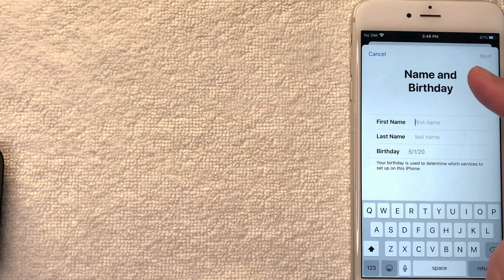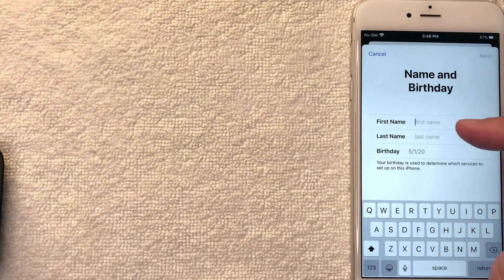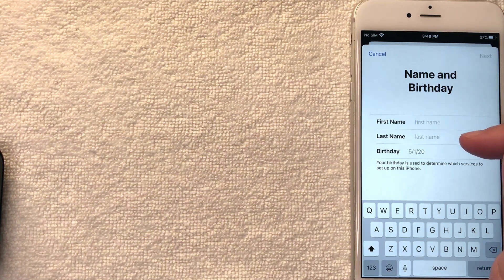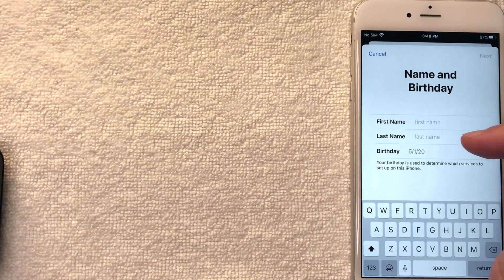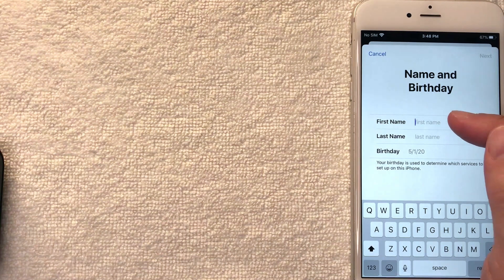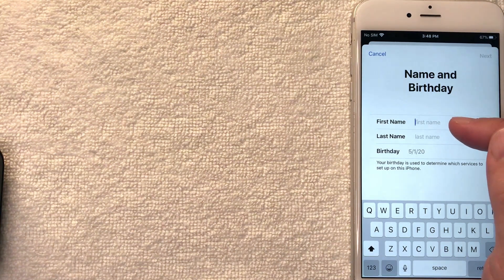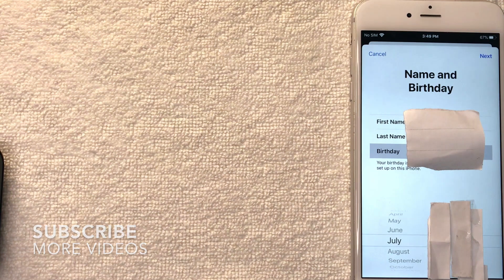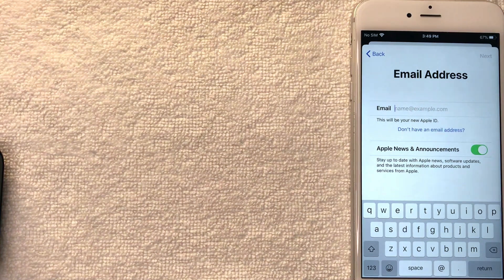Next you want to go ahead and enter your name and birth date. You can put in a fake name and birth date, but I would suggest that you use your real name and real birth date — that way if you get locked out of your account, it's easier to verify and retrieve it. I went ahead and entered all the required information and I'm going to click the blue Next button.